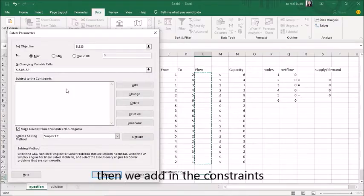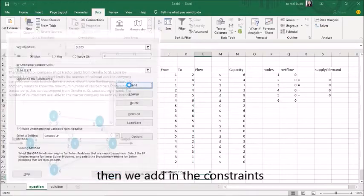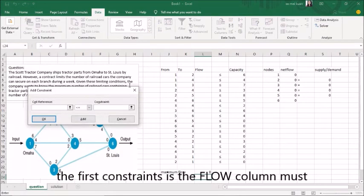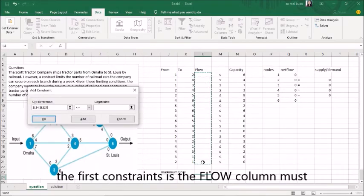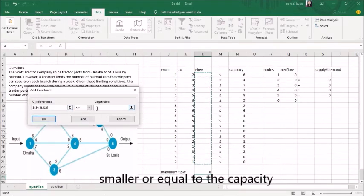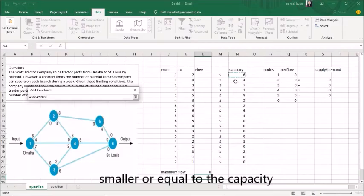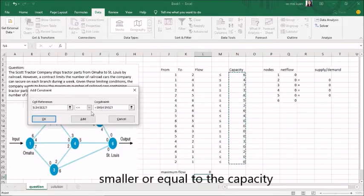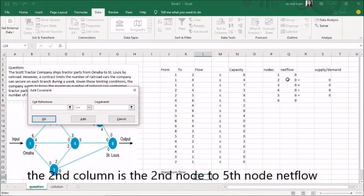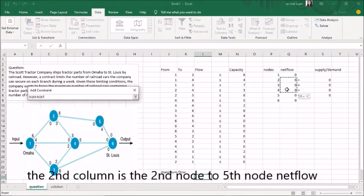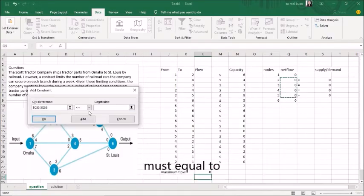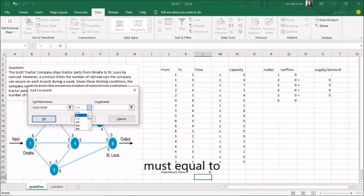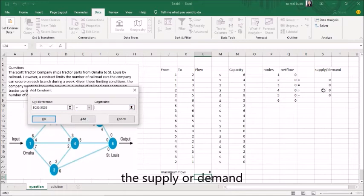Then we add in the constraints. The first constraint is the flow column must be smaller or equal to the capacity. The second constraint is the second node to fifth node net flow must equal to the supply or demand.